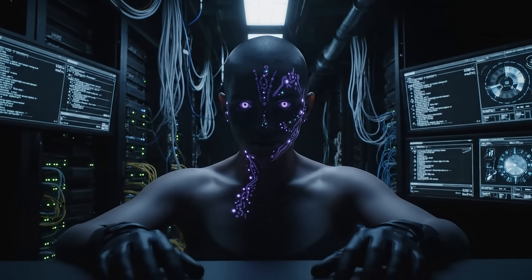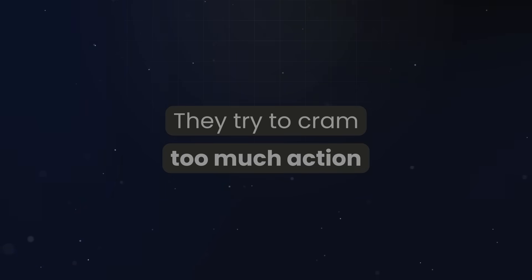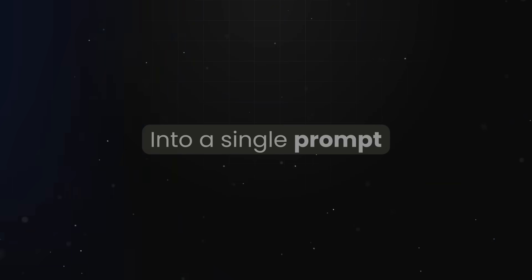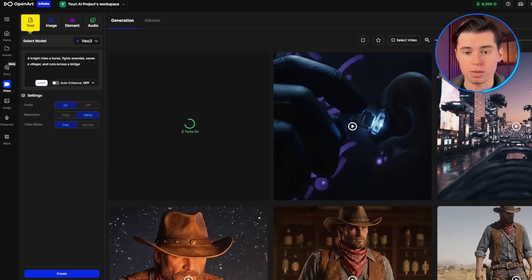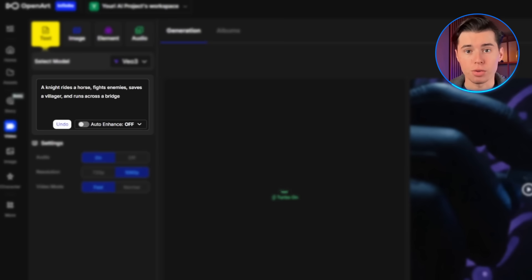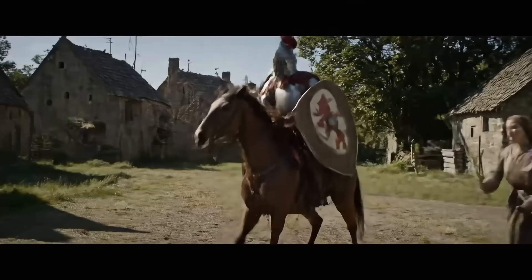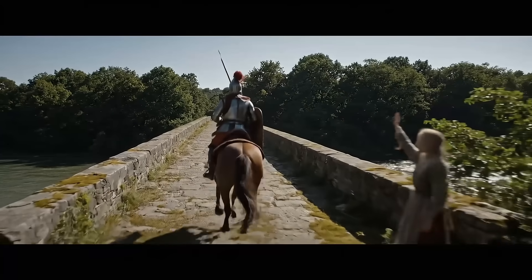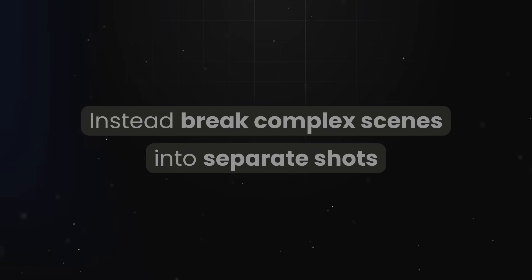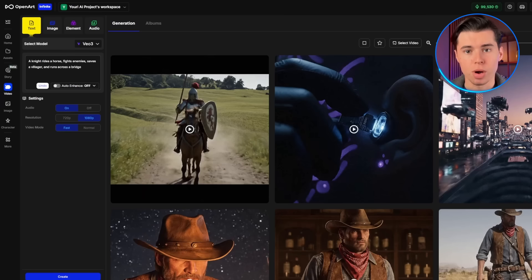Here's where most people go wrong: they try to cram too much action into a single prompt. VO3 works best with focused, specific scenes rather than complex multi-action sequences. For example, if I prompt 'a knight rides a horse, fights enemies, saves a villager, and runs across a bridge,' the result is usually a mess. The AI tries to do too much and ends up creating something that doesn't make sense. Instead, break complex scenes into separate shots.